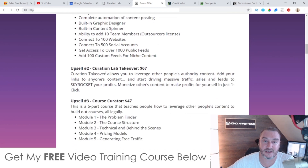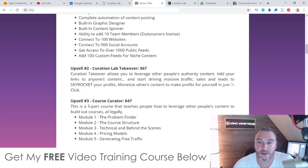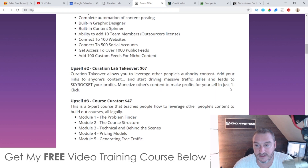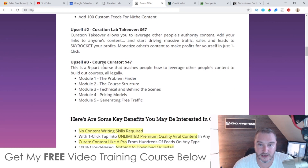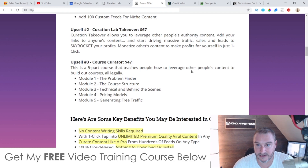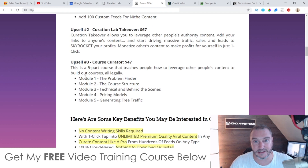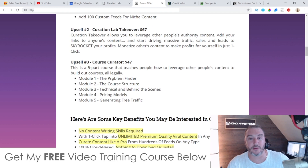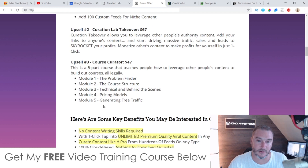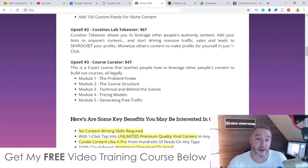Upsell number two is Curation Lab Takeover at $67. It allows you to leverage other people's authority content, add your links to anyone's content and start driving massive traffic, sales, and leads to skyrocket your profits - monetize others' content to make profits for yourself in just one click. That's a $67 one-time fee. Upsell number three is Course Curators at $47 - a five-part course that teaches people how to leverage other people's content to build out courses legally. Module one: problem finder; module two: course structure; module three: technical and behind the scenes; module four: pricing modules; module five: generating free traffic. That's $47 one-time as well.